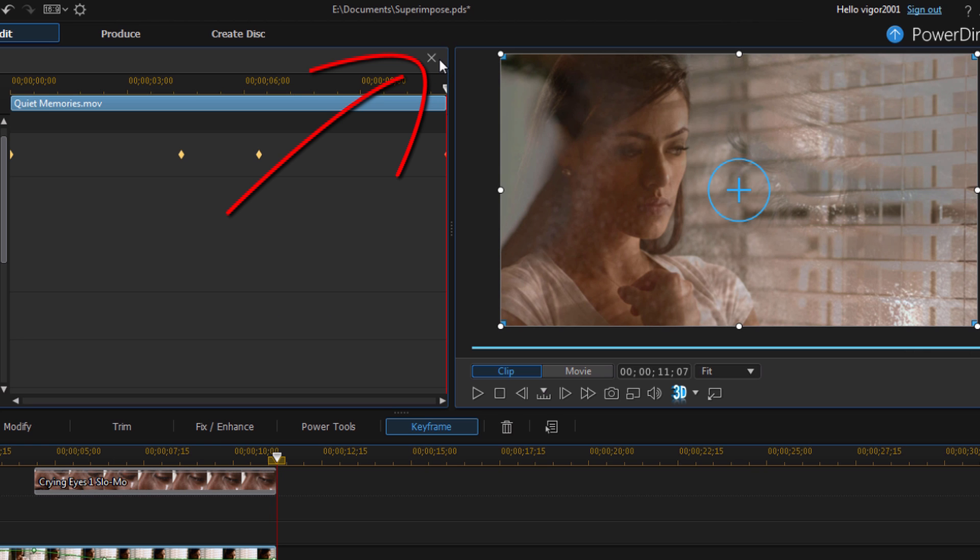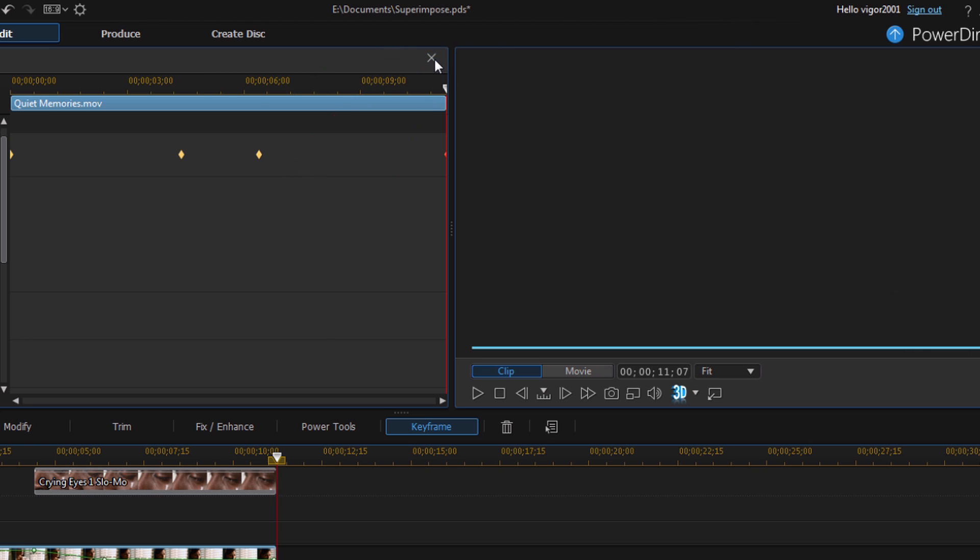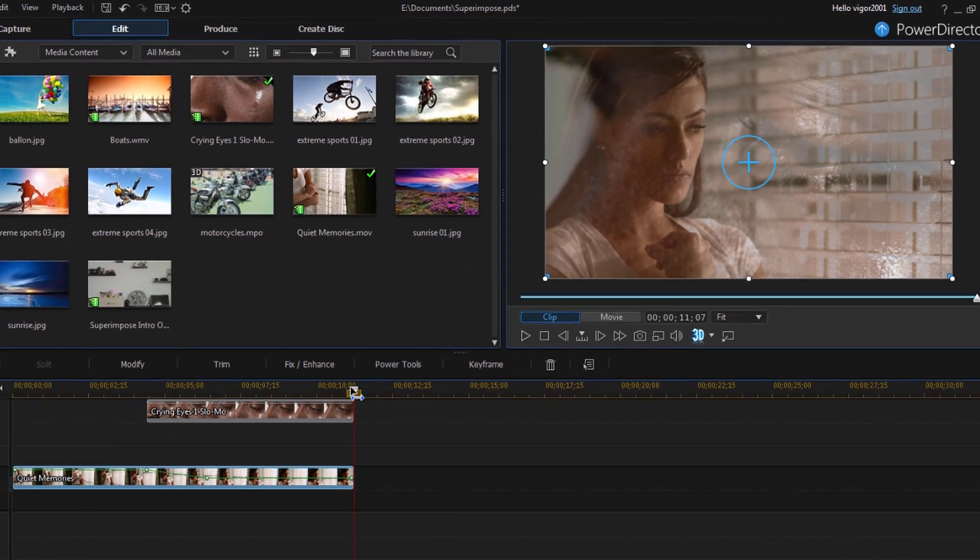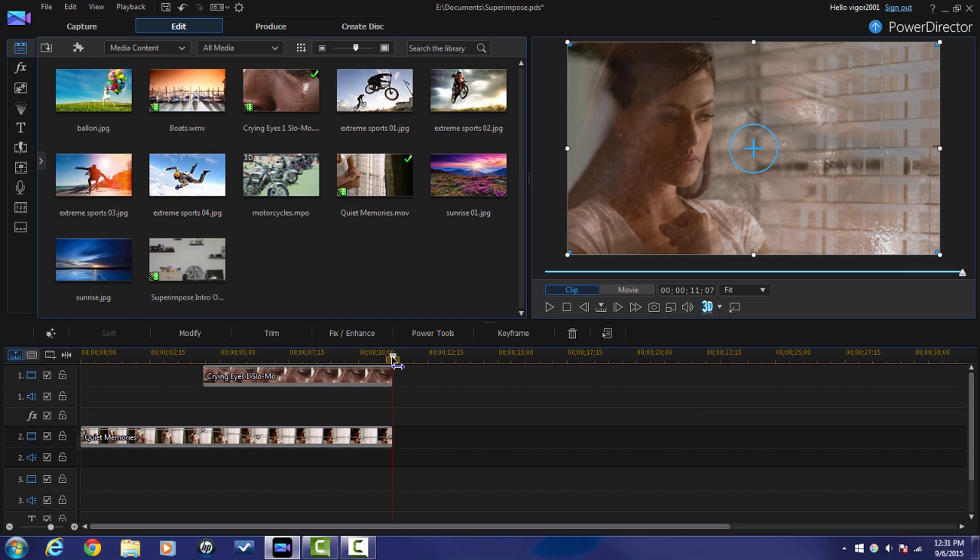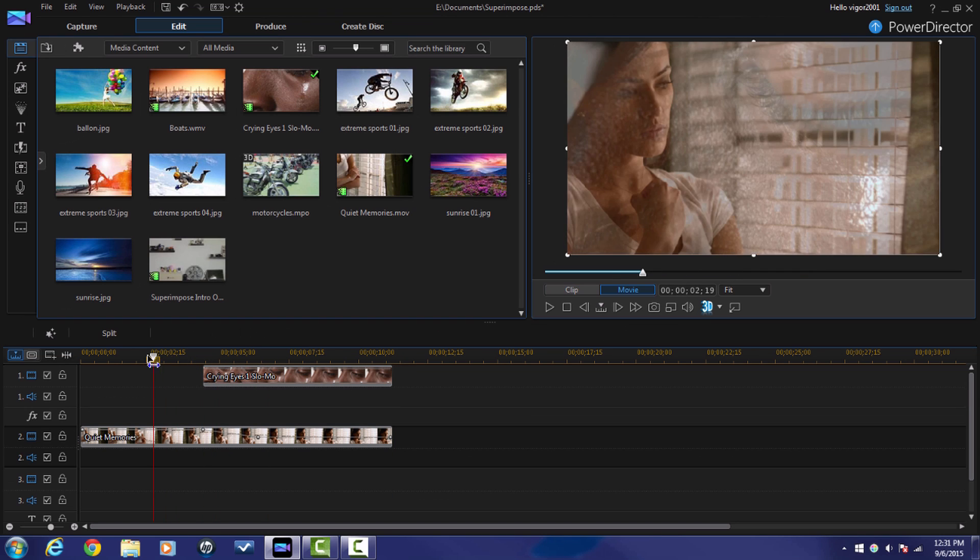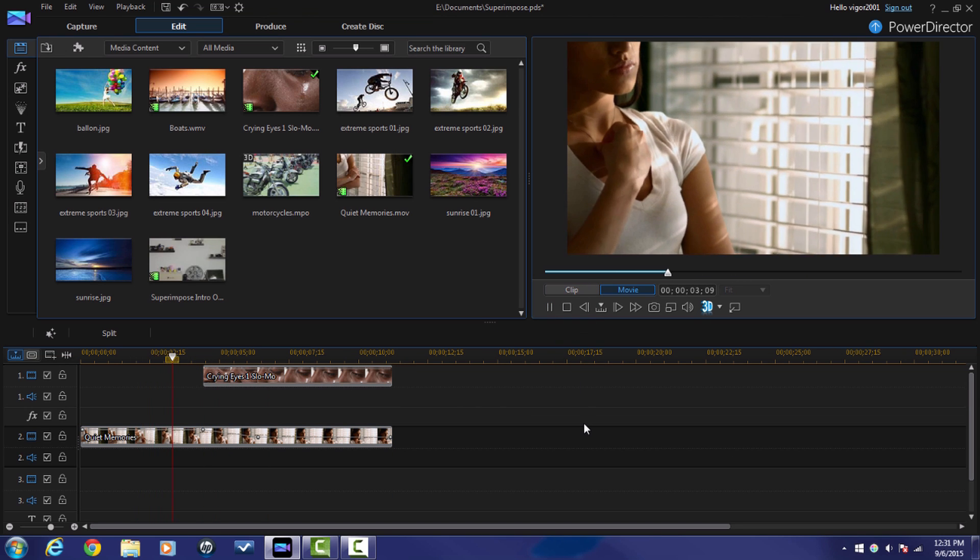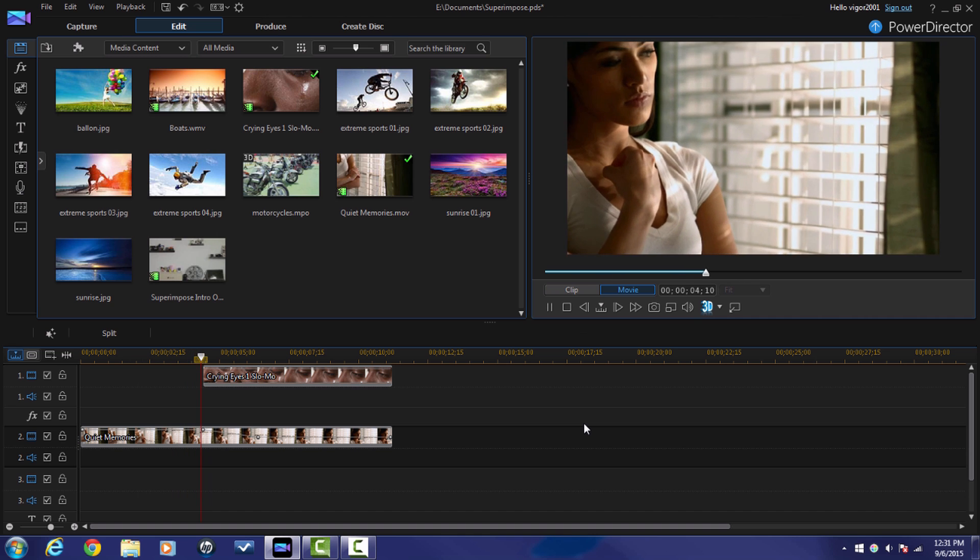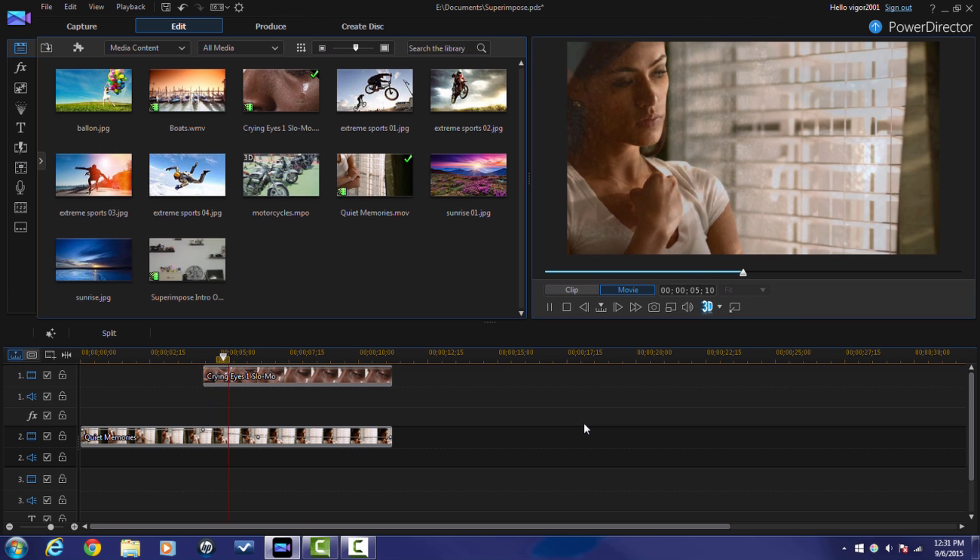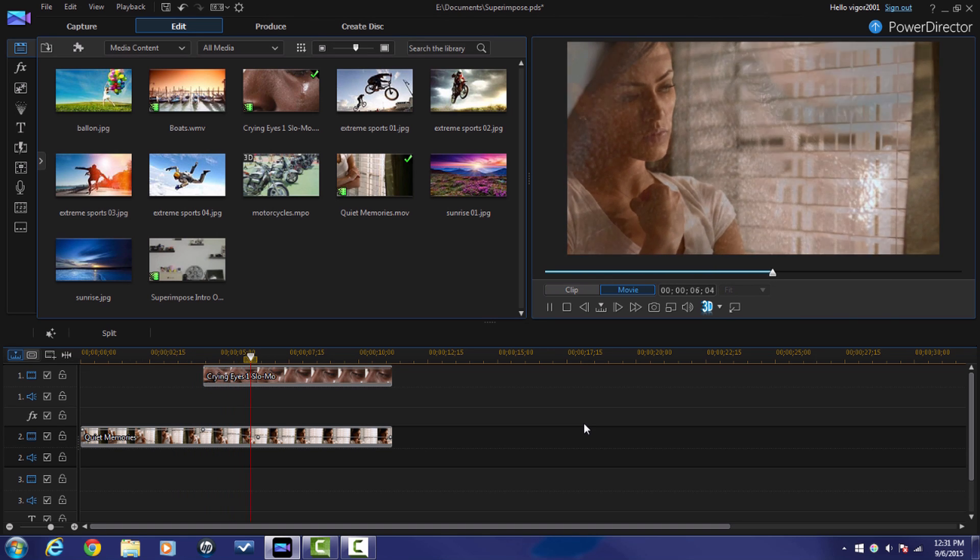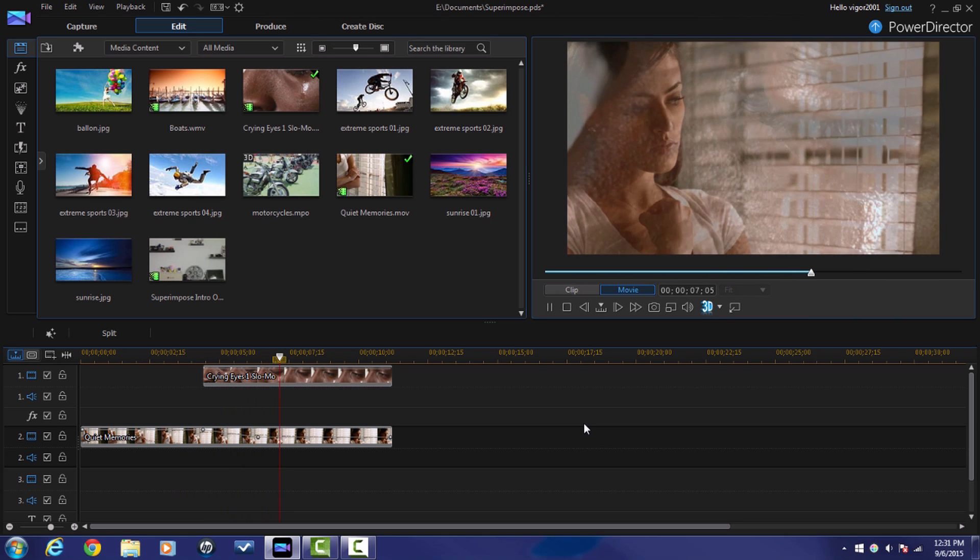Now that I'm done I'm going to close it out by clicking on this X. And now I can go ahead and preview the video. And you got superimposed video.